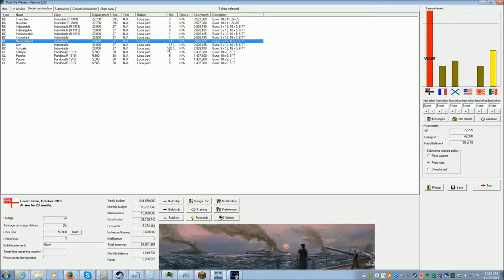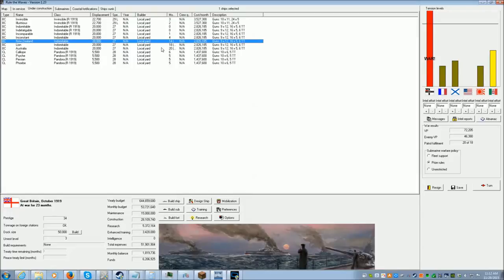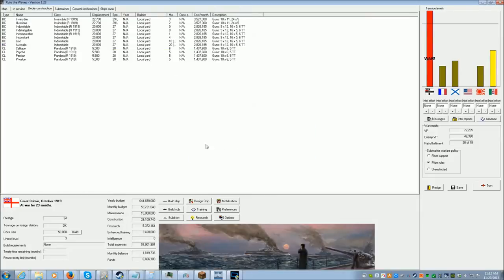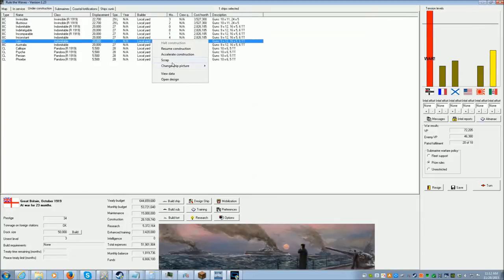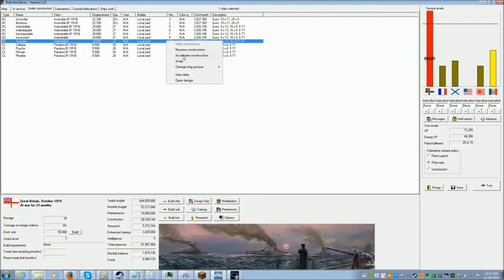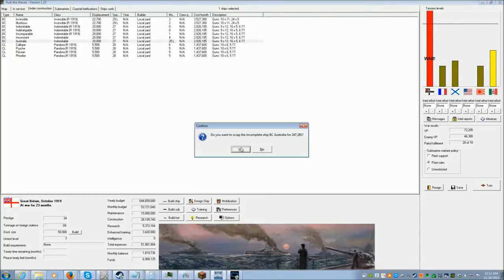I'm going to scrap these, because by the time they're finished, they will all be completely obsolete. So we're going to scrap them, apparently one by one. And we'll look at building some bigger battlecruisers in the future to counter the big German battlecruisers.